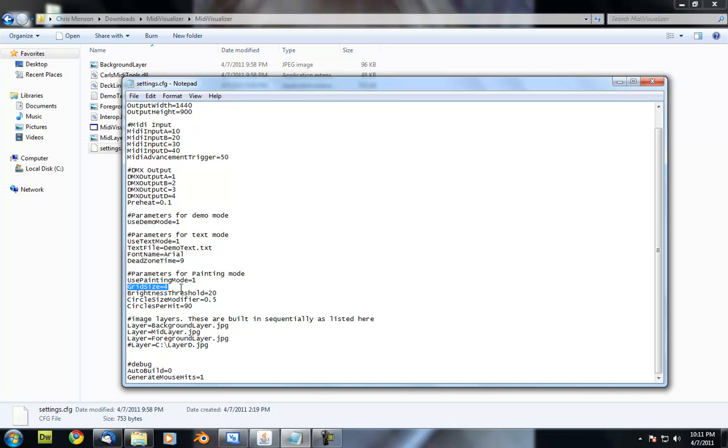and so on and so forth. And the lower that number is, the harder your computer's going to have to work to make this happen.